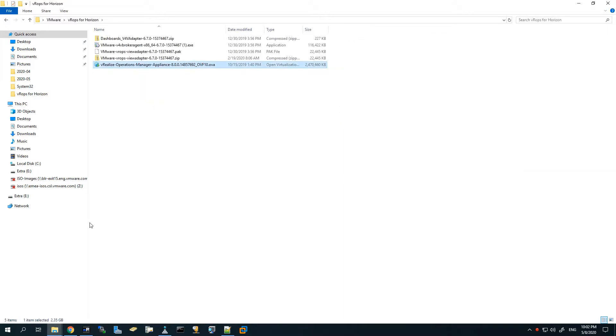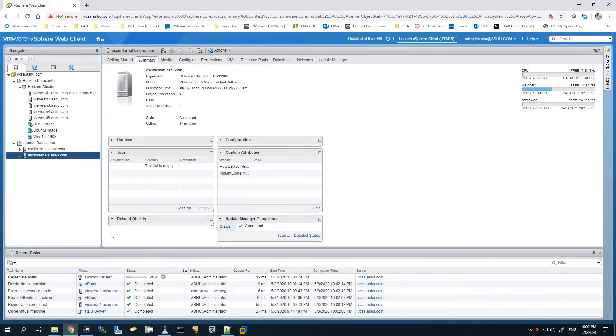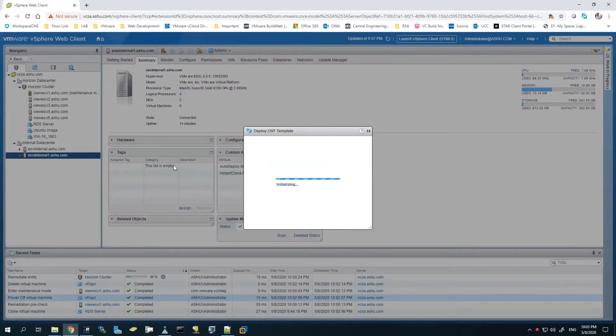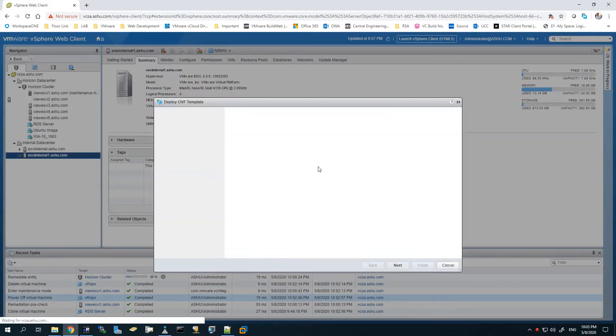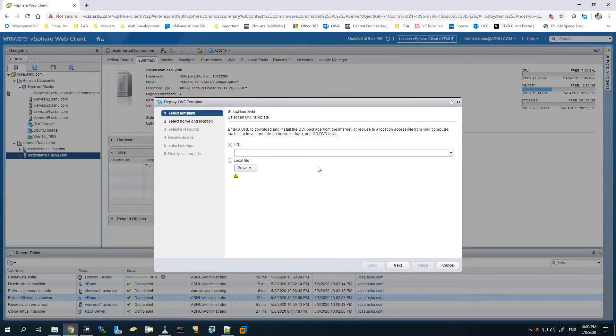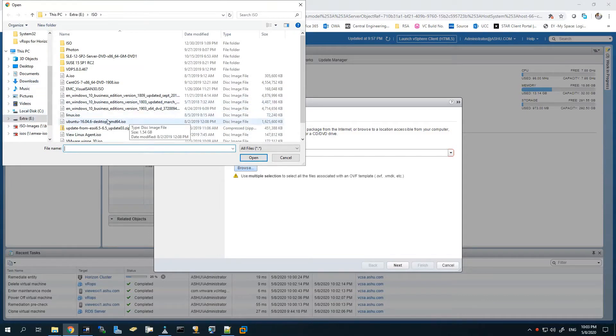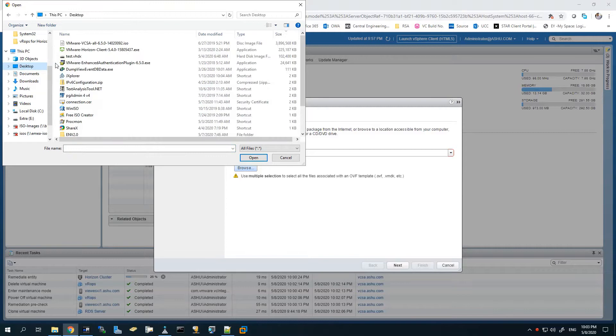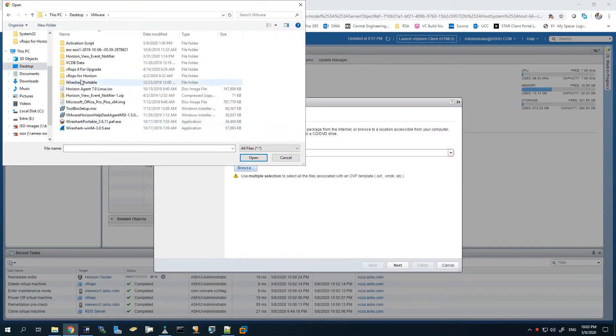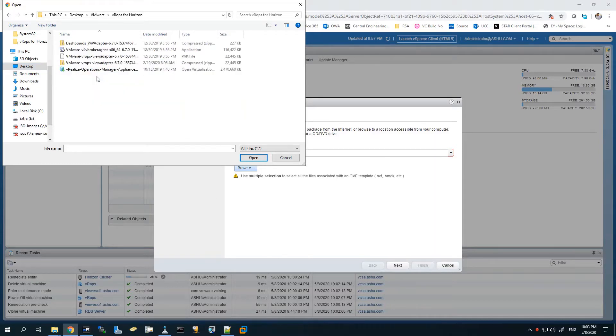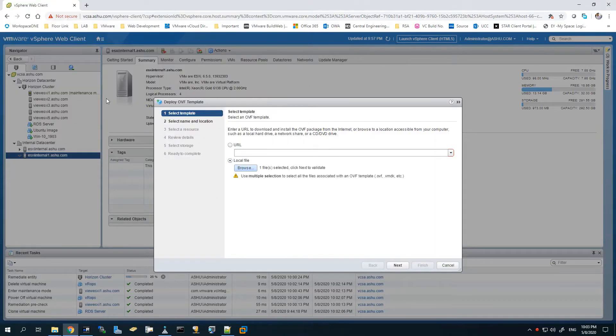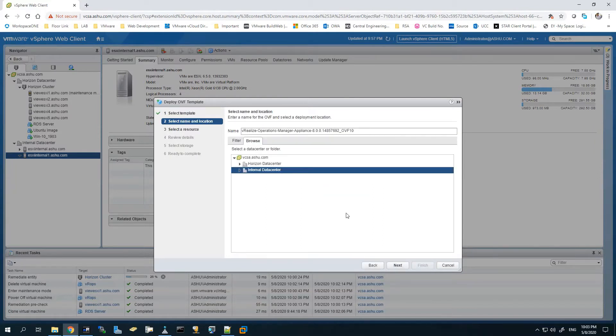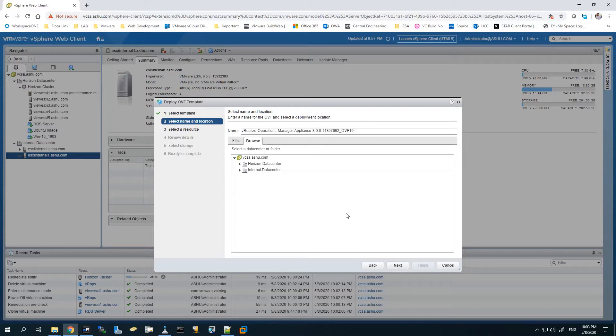I'm using vROps for Horizon 8.0 version. This is my vCenter environment, so I'll right-click onto an ESXi host, click Deploy OVF Template, and specify the location of the OVA file which I have downloaded.